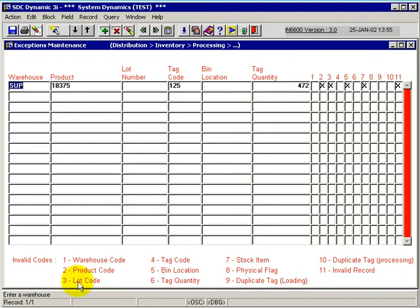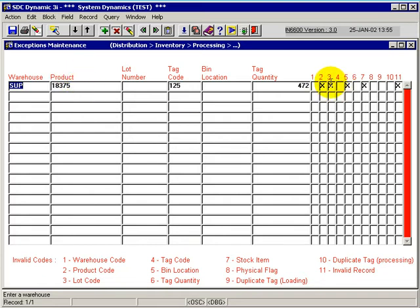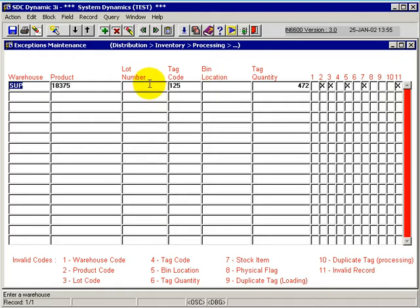Column 3 denotes that the lot code is invalid. Basically what happens here is that since the product does not exist, it would verify that the lot may or may not or should not possibly be entered, so it doesn't know from a system perspective and flags it as an error.